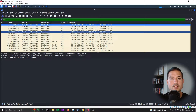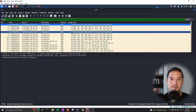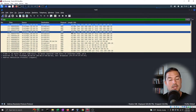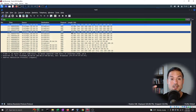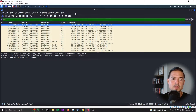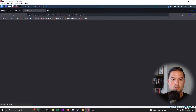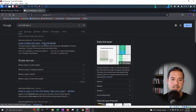ARP stands for Address Resolution Protocol — it's a protocol that translates a machine's IP to its MAC address. The IP is used at the third layer of the OSI model, which is the network layer. ARP is a protocol used in the second OSI layer — the data link layer. Layer one is physical, and layer two is the data link layer — confirmed.